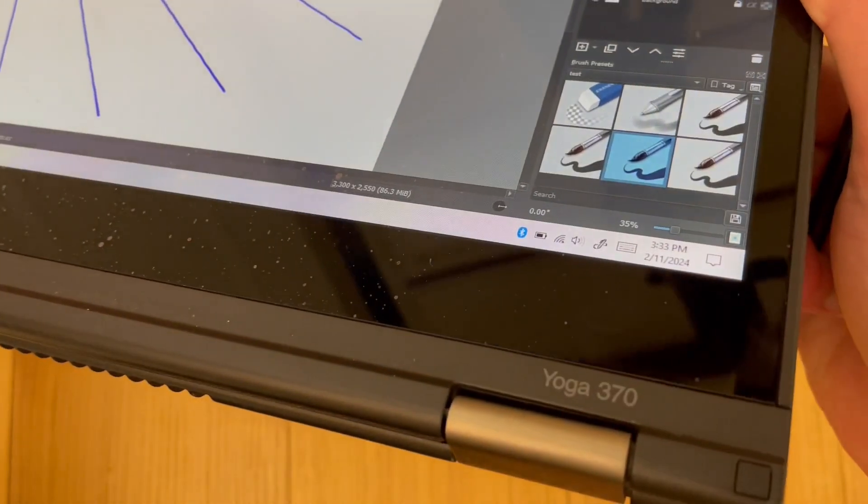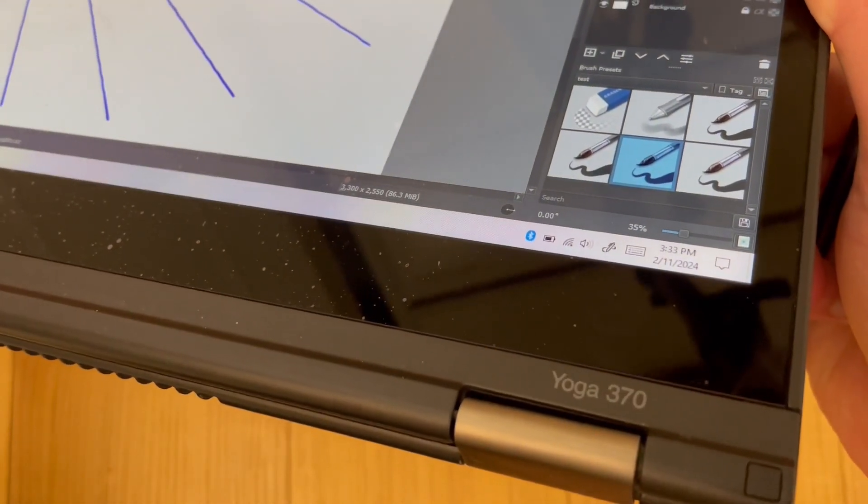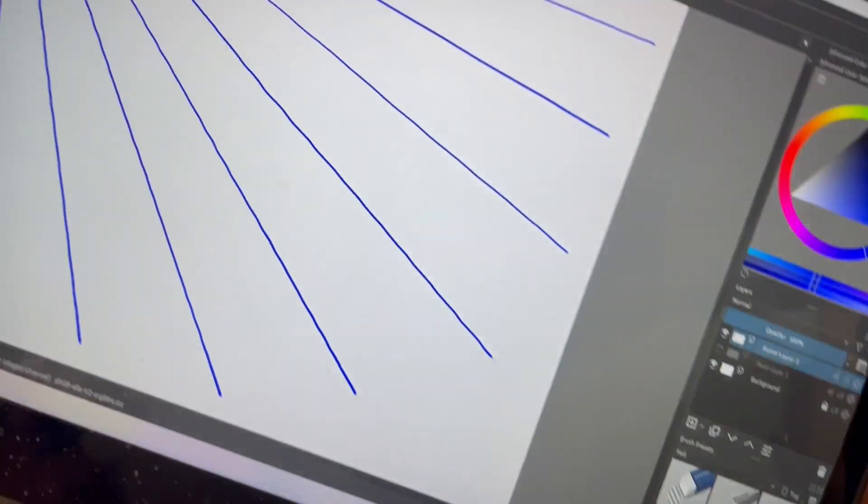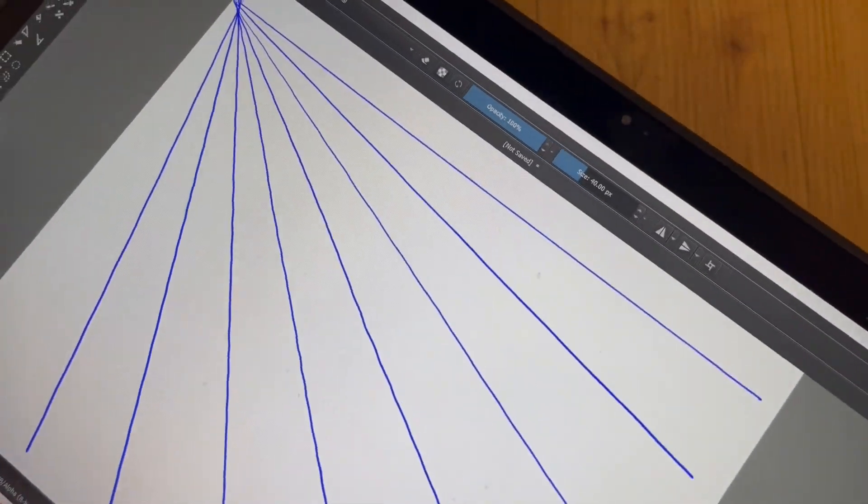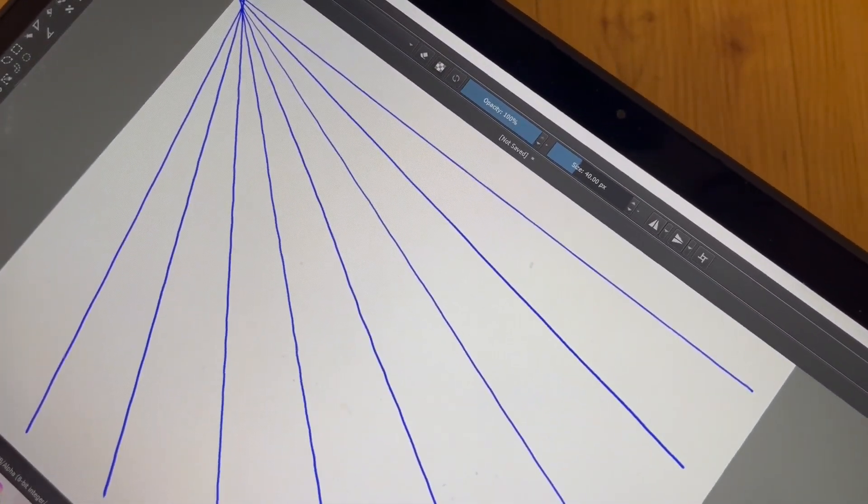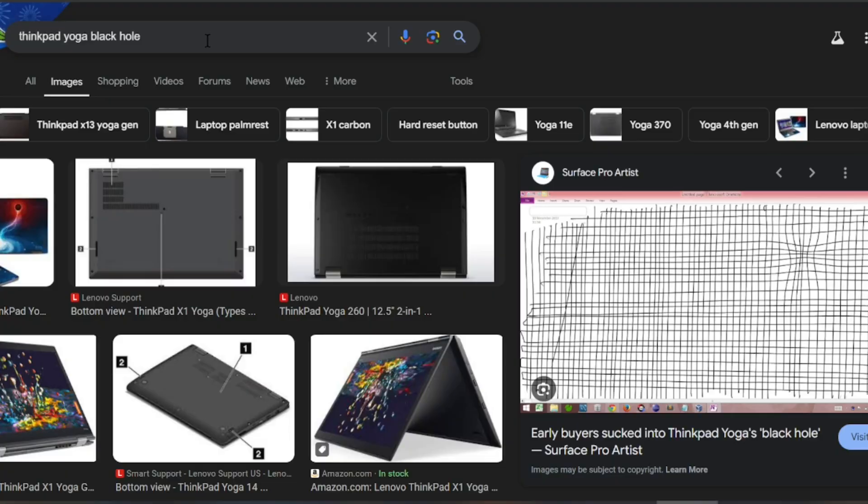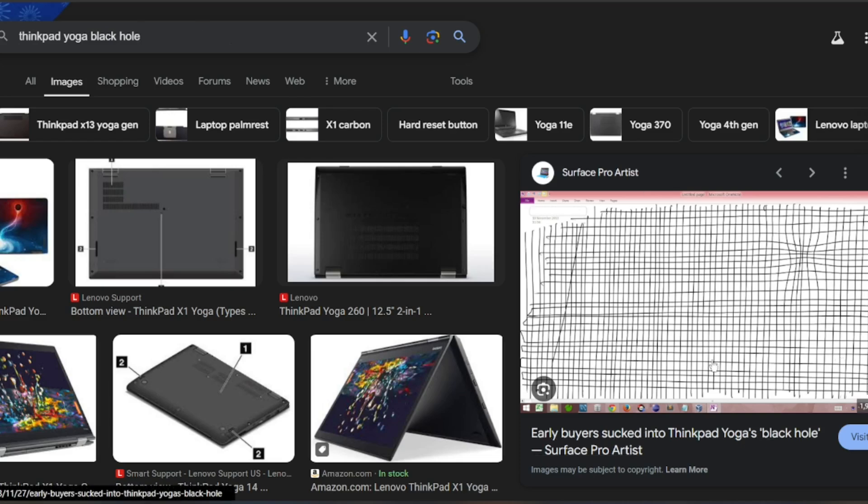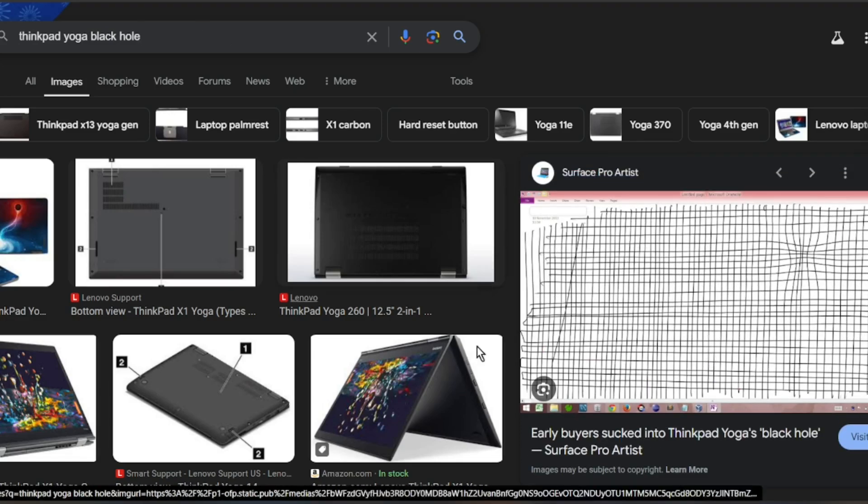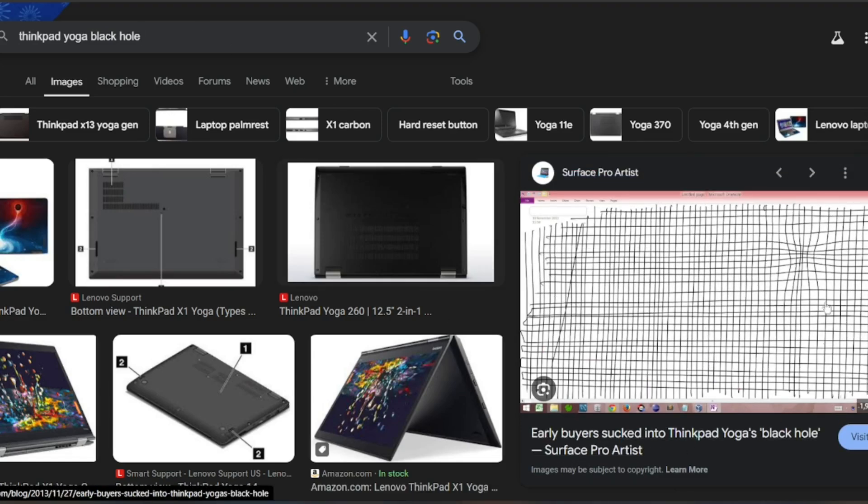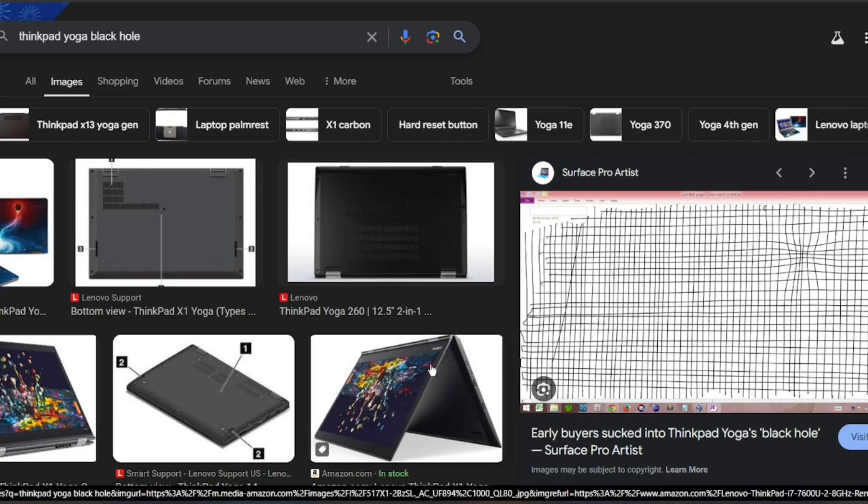Sadly, this trend might go back as far as the original ThinkPad Yoga, which initially suffered from black holes in the screen, though Lenovo may have fixed that eventually.